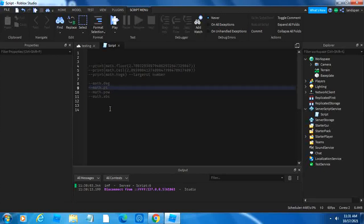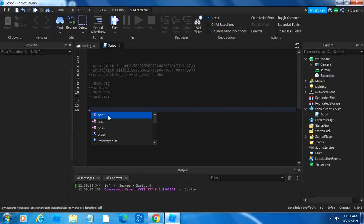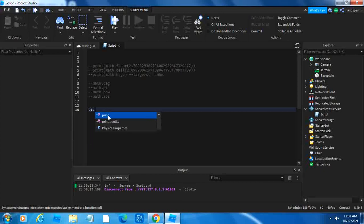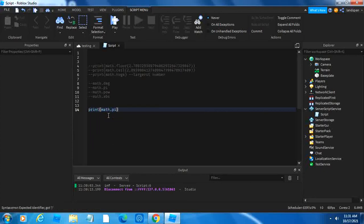Then math.pi. I bet you guys already know what pi is, it's like a popular number, 3 point something. Print math.pi. So if we run the game now,